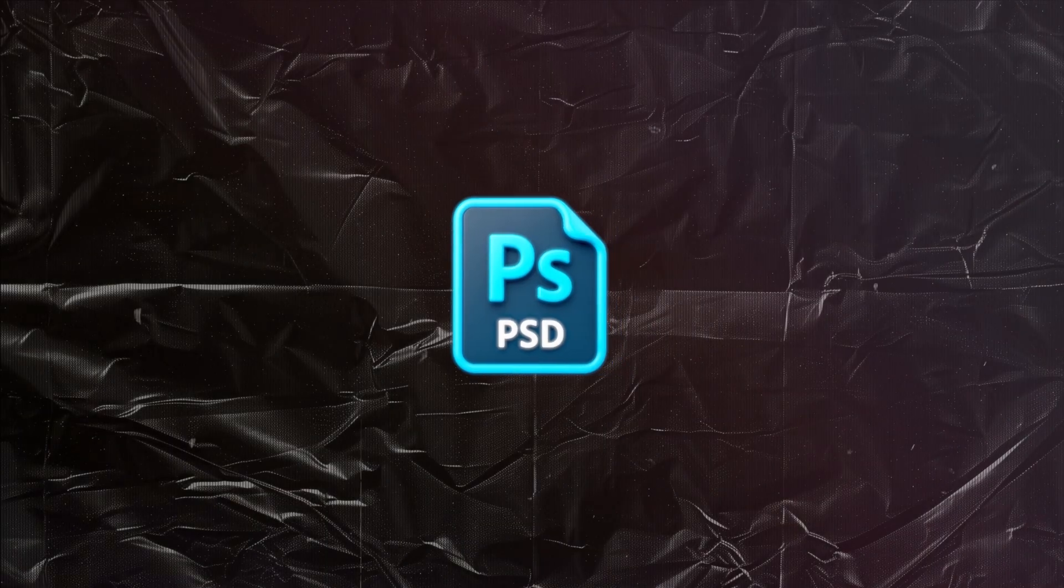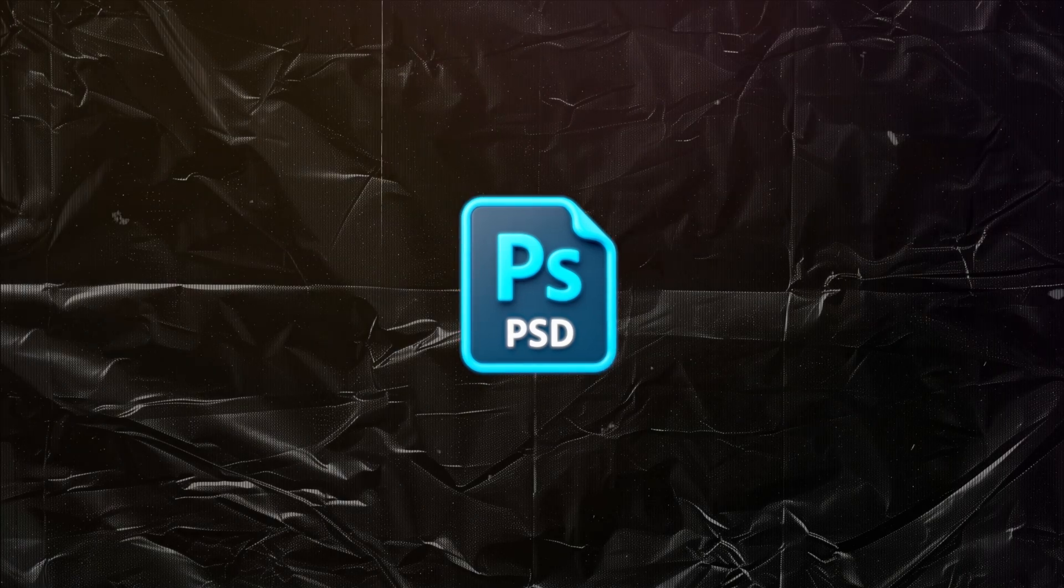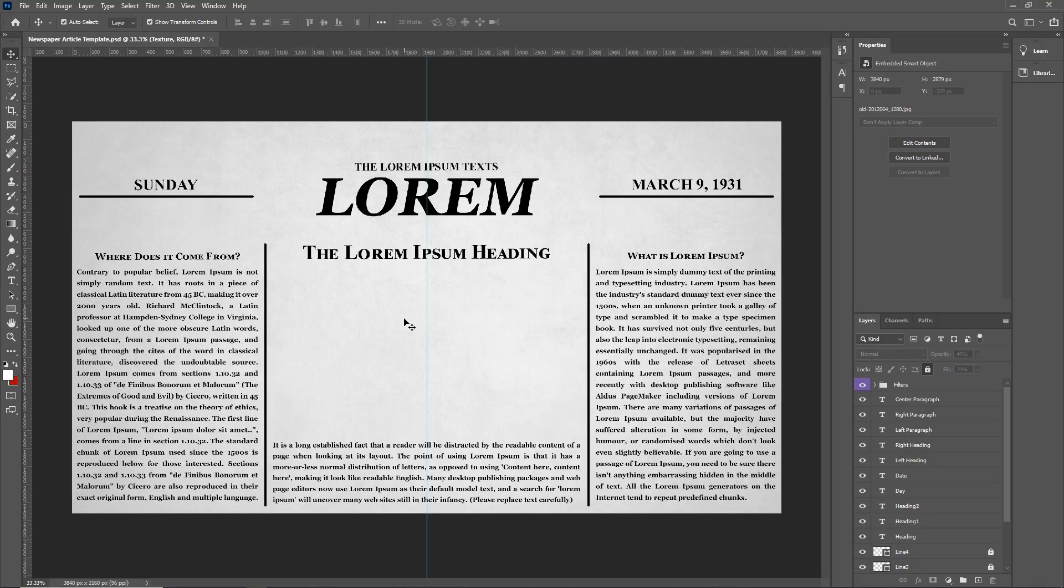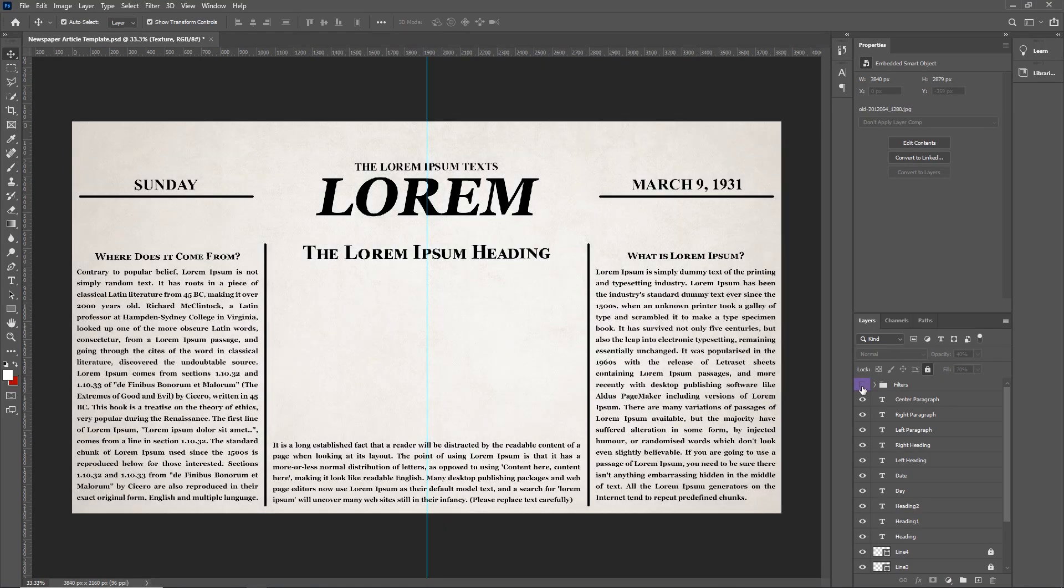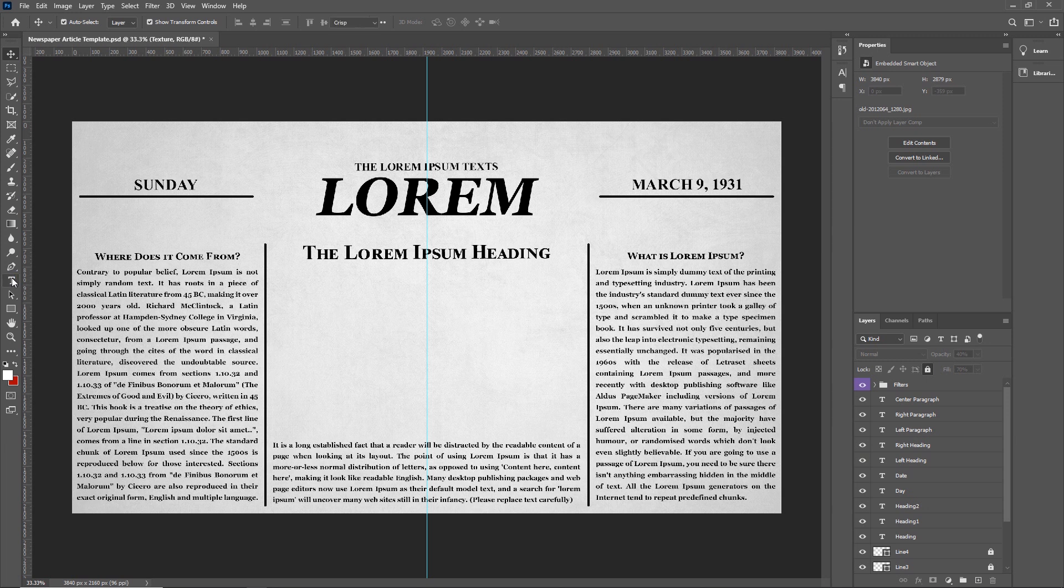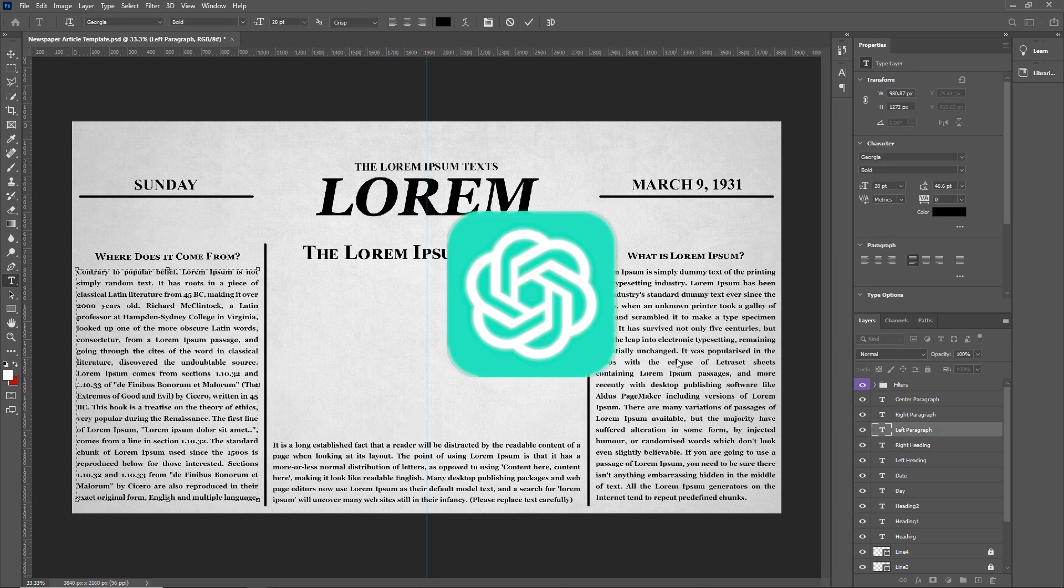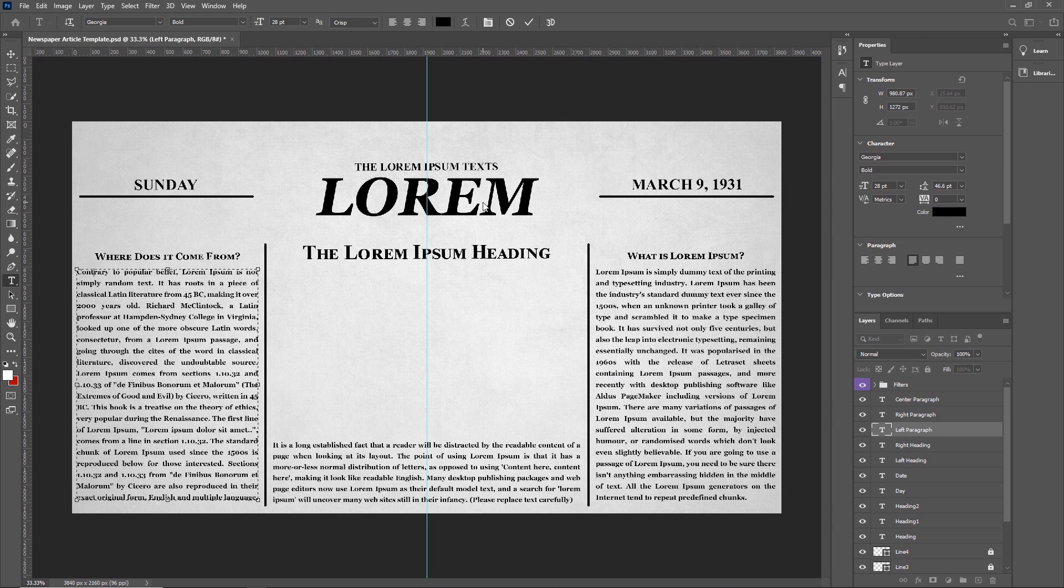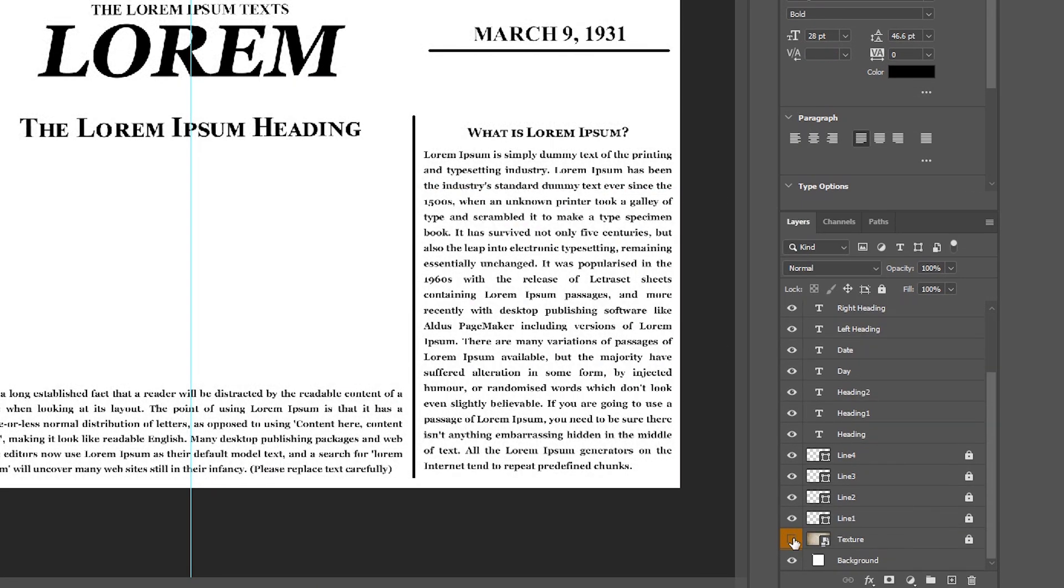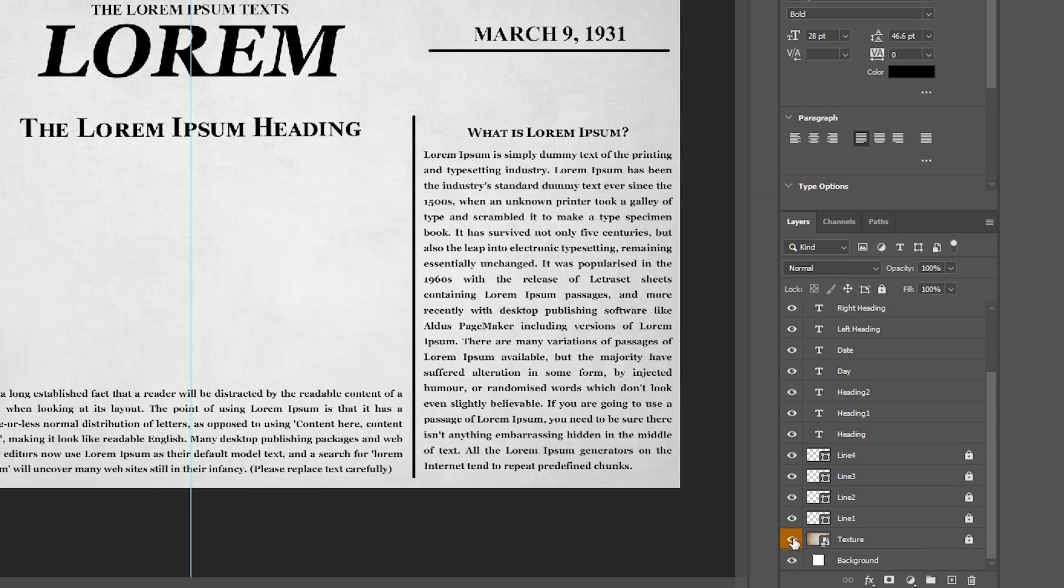You'll find the newspaper PSD file download link in the description. Open it in Photoshop. From here you can enable or disable filter. You'll see all paragraphs separately so you can easily replace them along with headings. Just select the typing tool and type. If you need more text for your topic, just use ChatGPT. If you want the paper border style, then disable the texture. If you want a normal look, then keep the texture enabled.